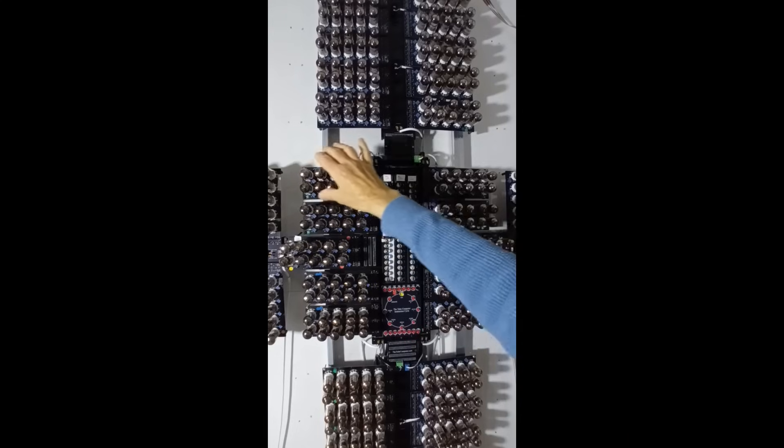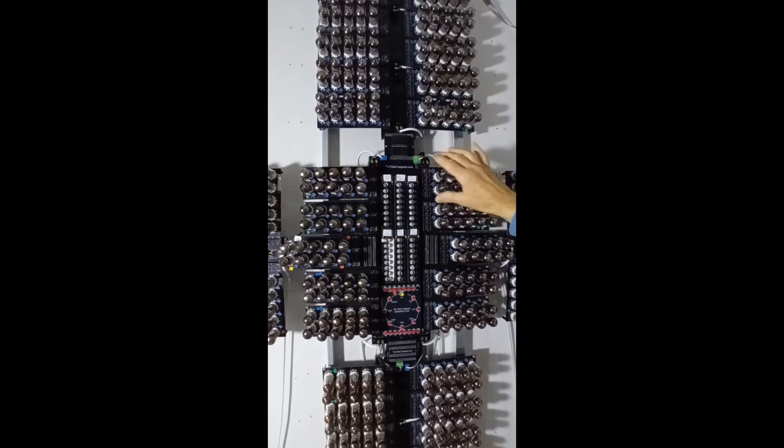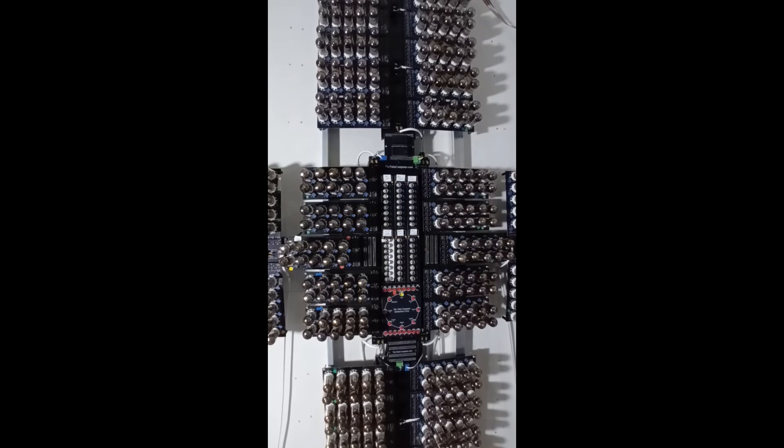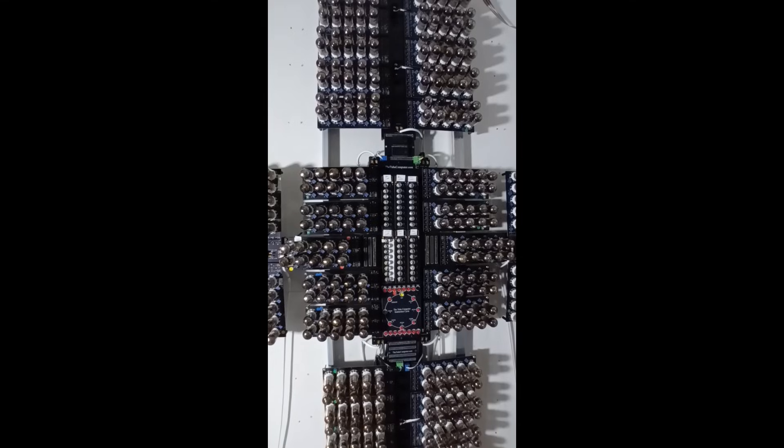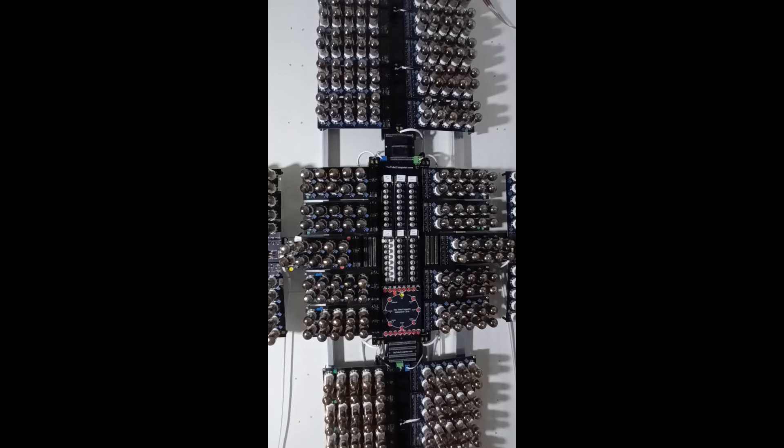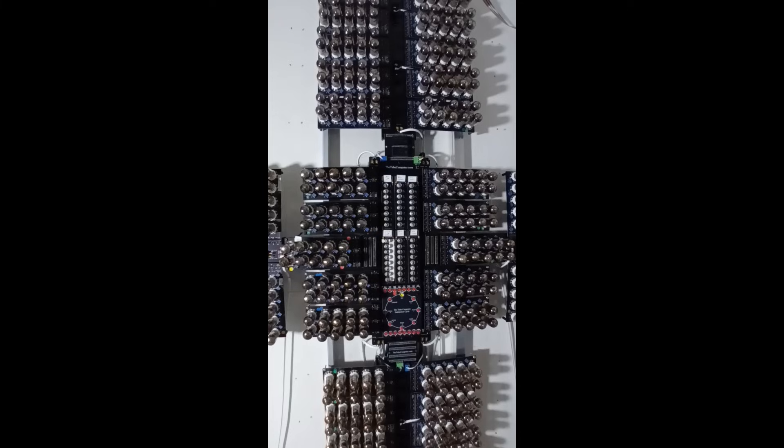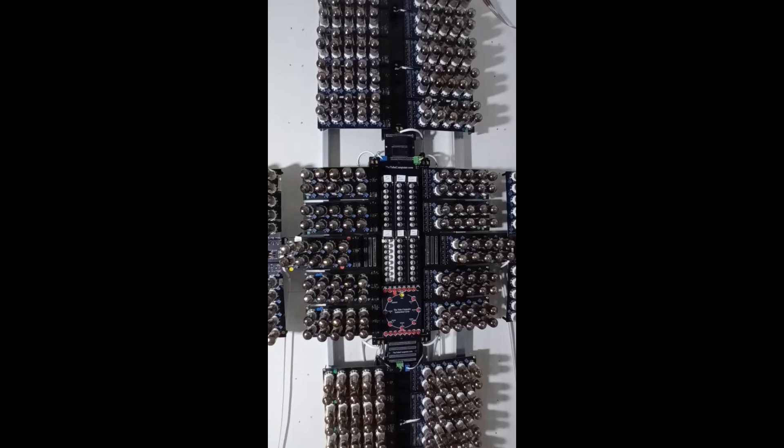At the top of the control backplane we have the boards that generate the NOT data. The tube computer is slightly unusual in that it has two complementary data busses. This again is purely to reduce the tube count. The first gate in all the 50 or so memory registers would normally be a data NOT gate. So by using a complementary data bus each register requires one less gate.